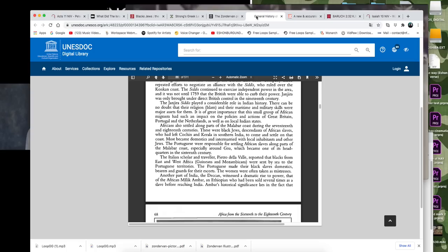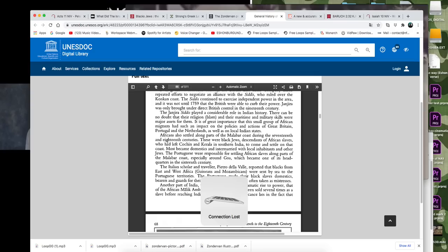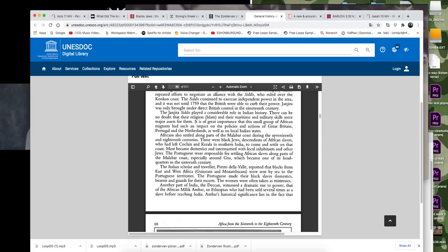So we see that, okay, right here, this is general history of Africa, a bridge edition, volume five Africa from the 16th to the 18th century. And this is the United Nations educational, scientific, and cultural organization. And it says here, it says Africans also settled along parts of the Malabar coast during the 17th and 18th centuries. These were black Jews, descendants of African slaves.